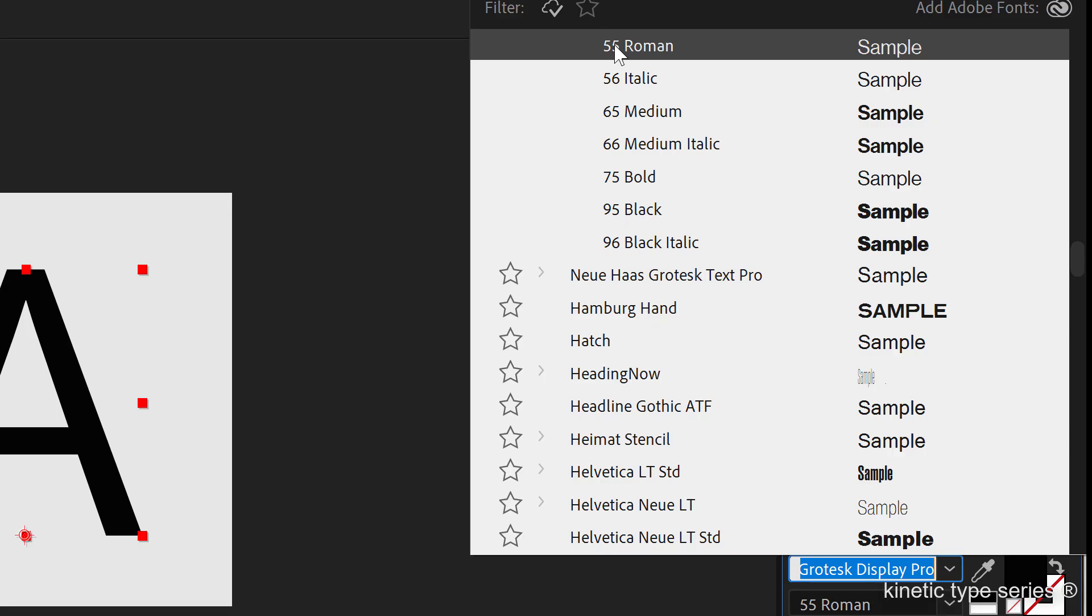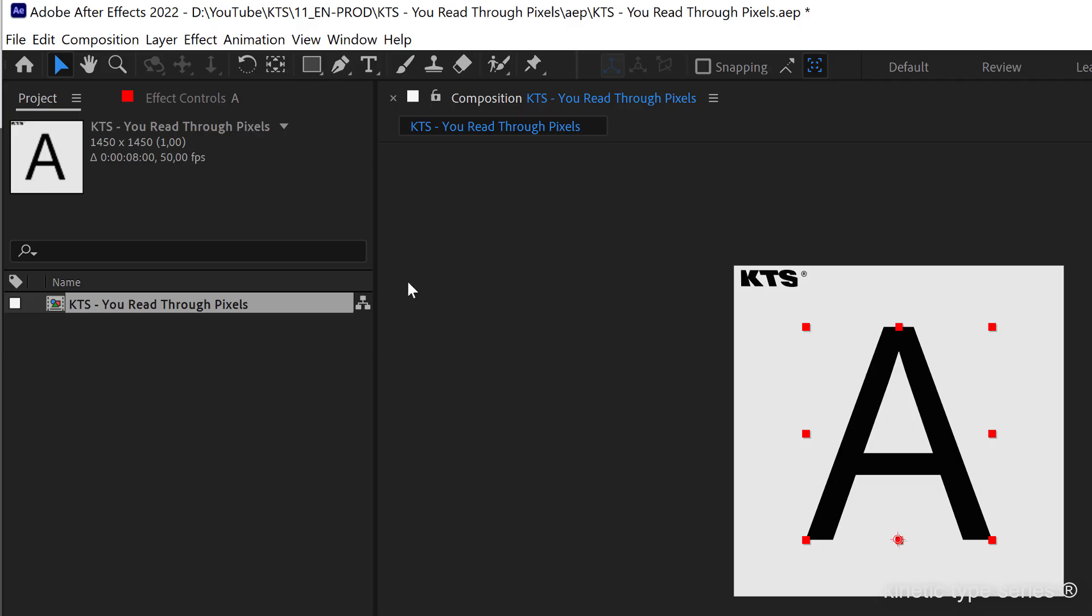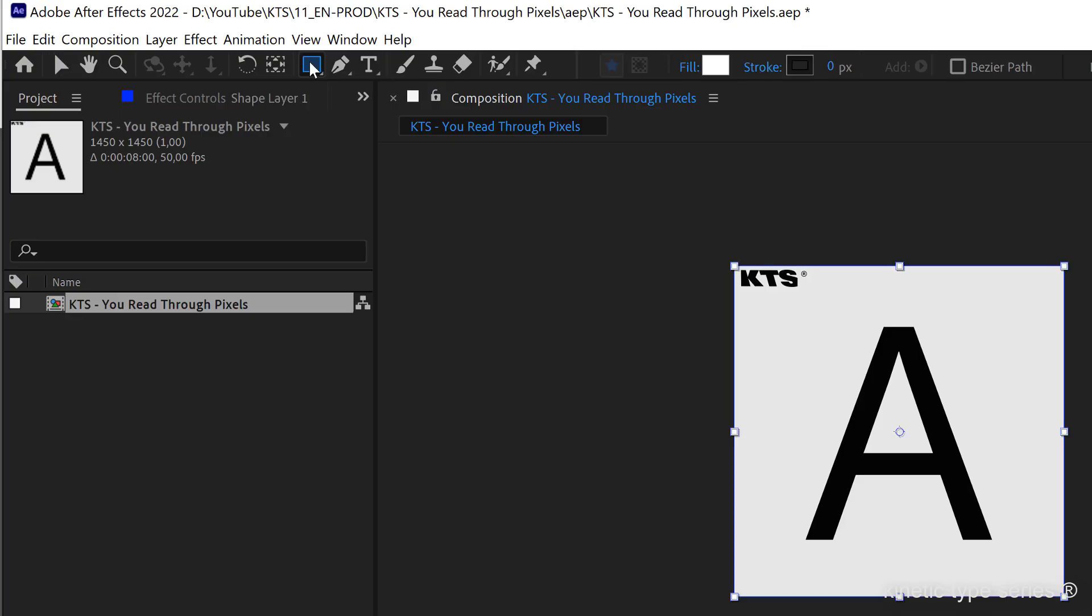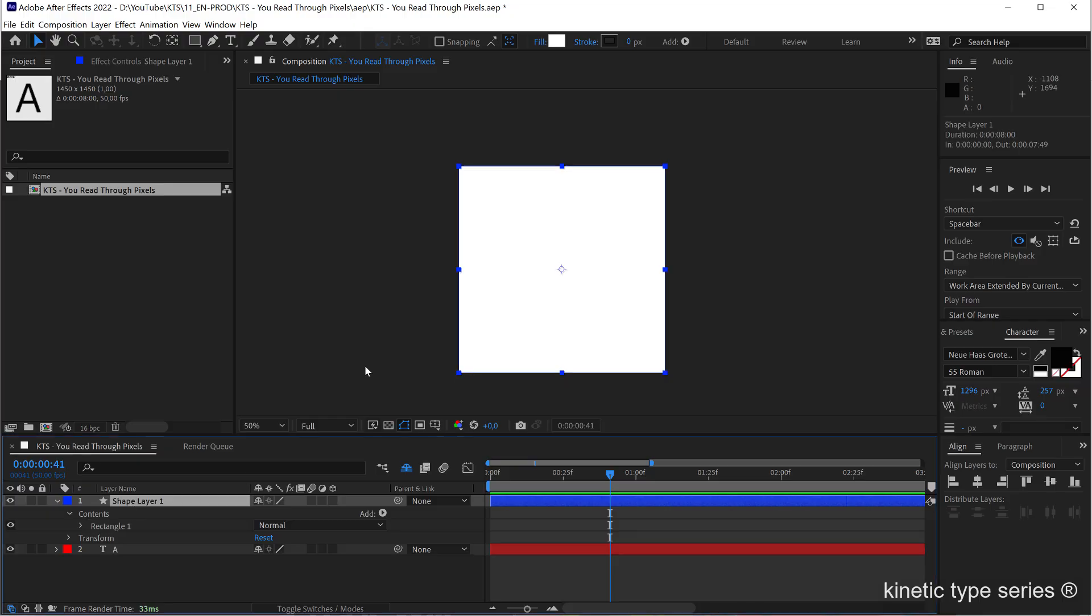And the second thing that we need is a background. I'm going to do the background just by double-clicking here in this rectangle tool to create a shape layer that creates a layer the same size as my composition.